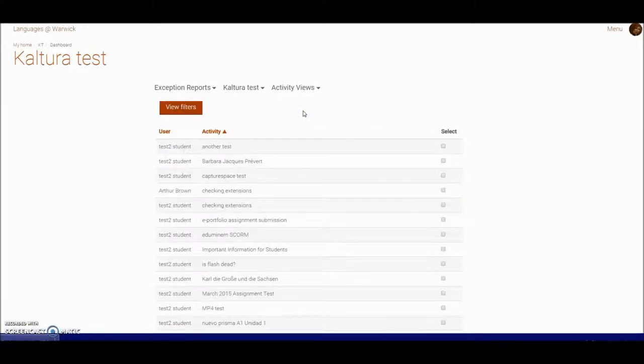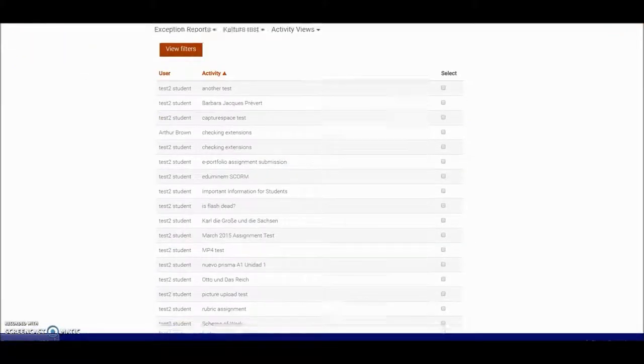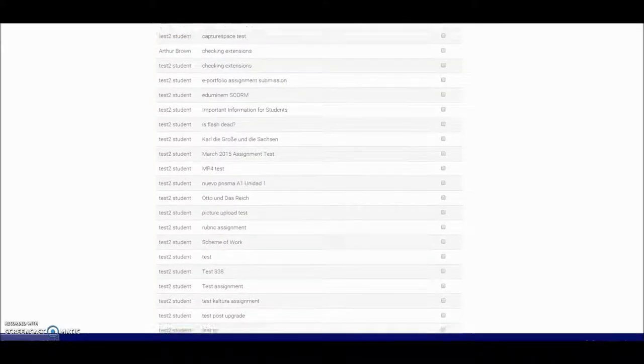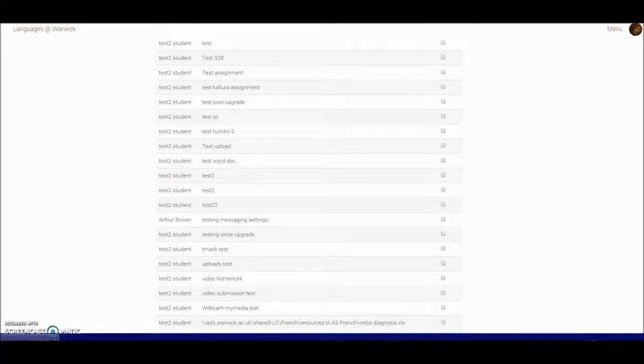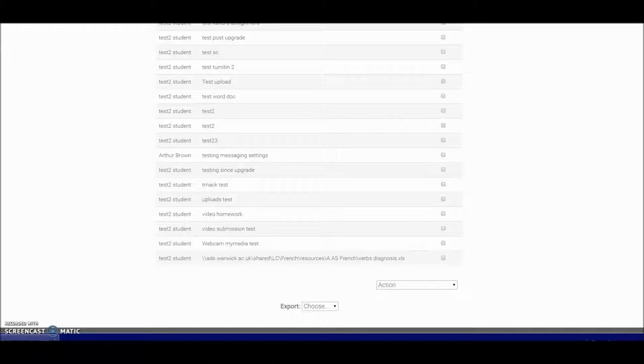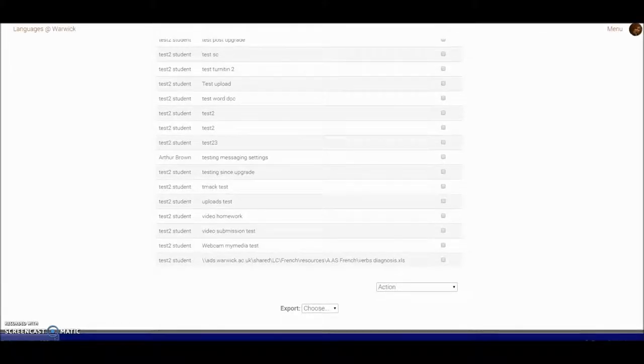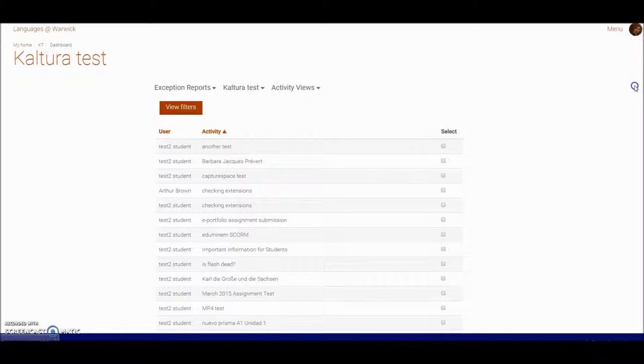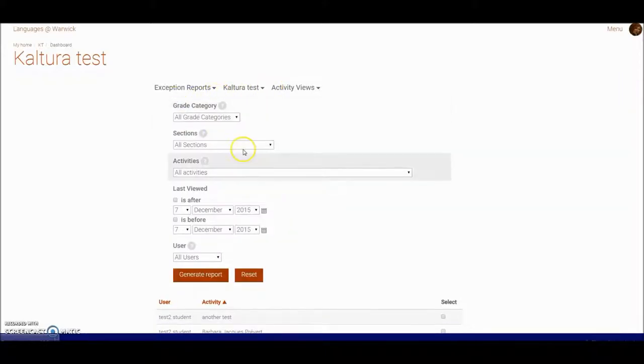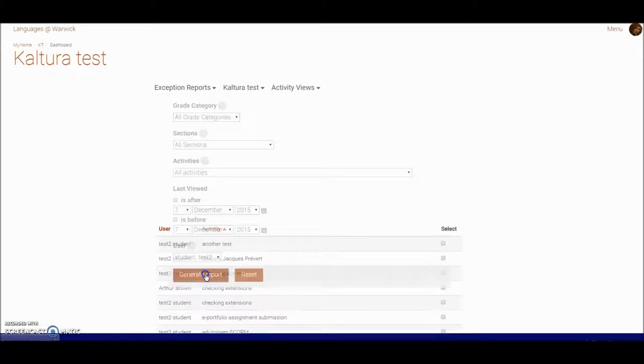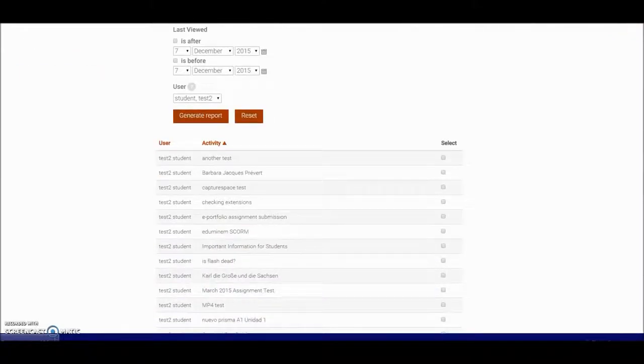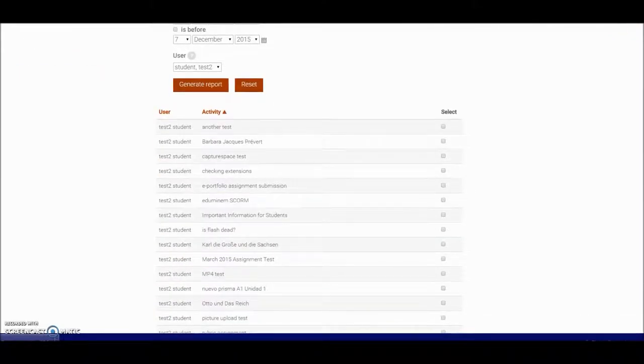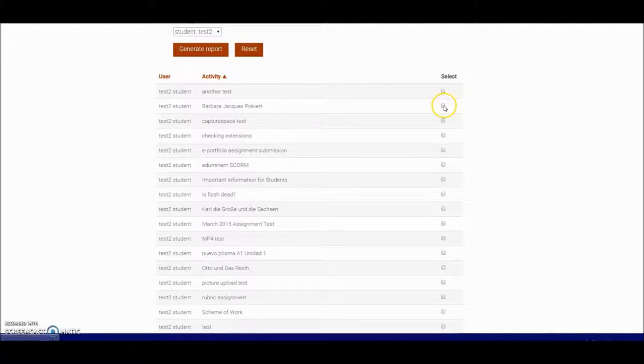If I look at activity views, I've got there a list of activities and who has not viewed those. In this case, I've got quite a long list, but I could select all of these students or particularly pick up, perhaps using the filters, the student I wish to zone in on. I'm going to have a look at test student 2 and look at the report for the activities that they haven't viewed.